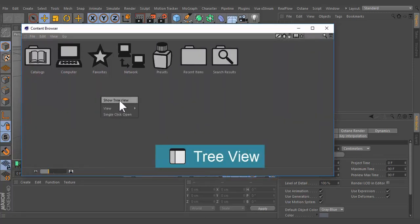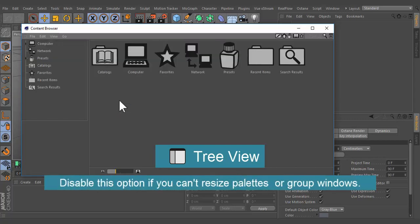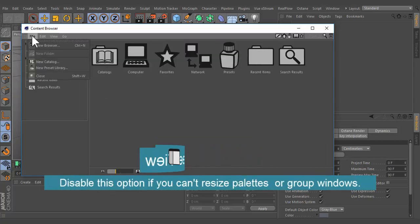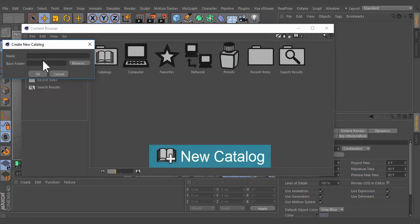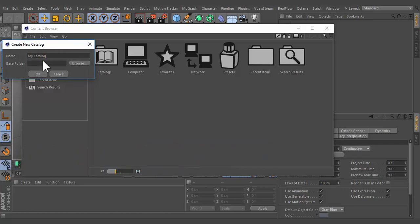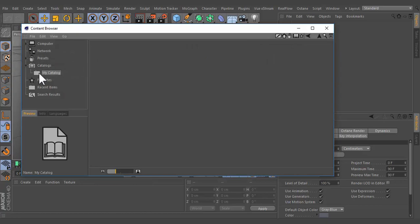Right click and show tree view. Open the file menu and click on new catalog. Enter an appropriate name, ignore base folder for now, and click OK.